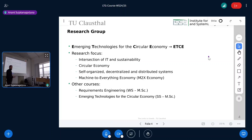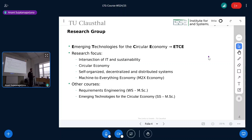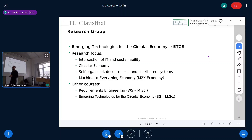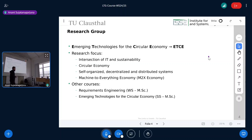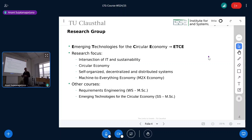Other courses we offer include Requirements Engineering, which for most bachelor students won't come until your master degree, but we're offering it now in parallel. In the summer semester we have 'Emerging Technologies for the Circular Economy,' covering IT concepts like IoT and how they can be used more sustainably. But this course — Limits to Growth — is our flagship course, and this is why you're here.